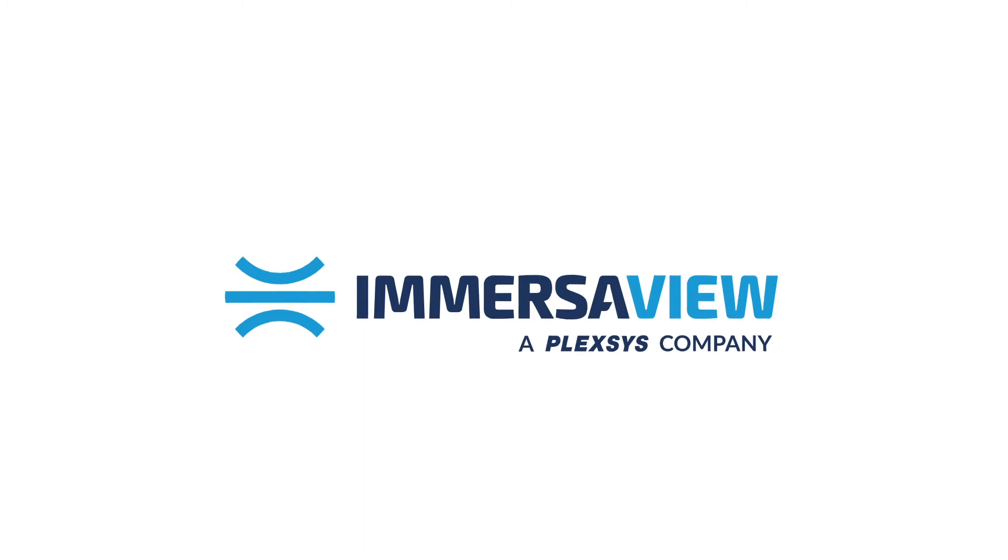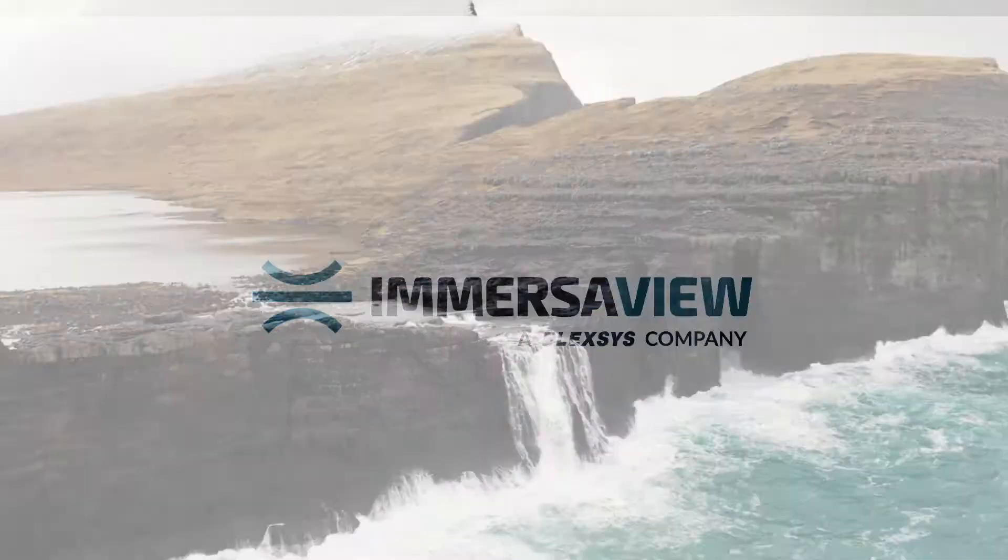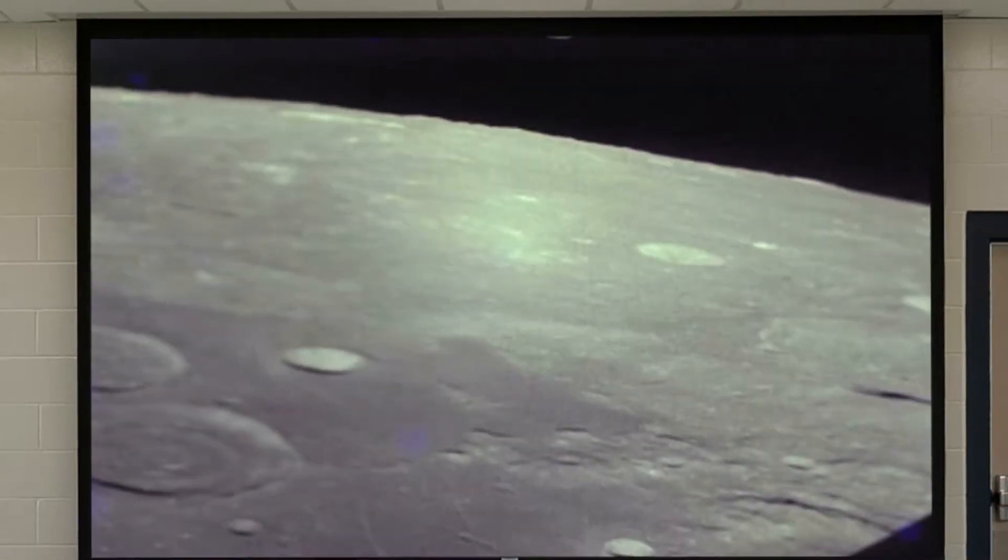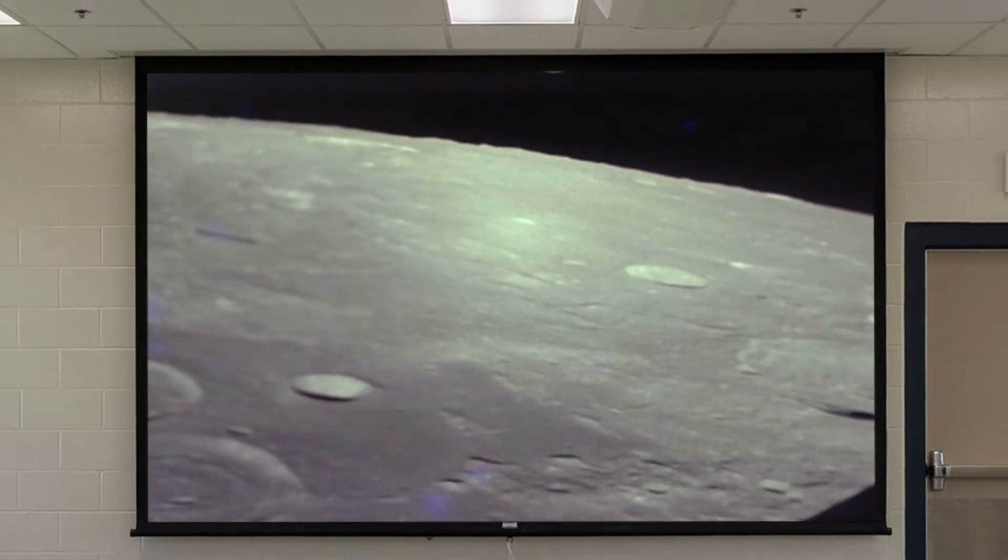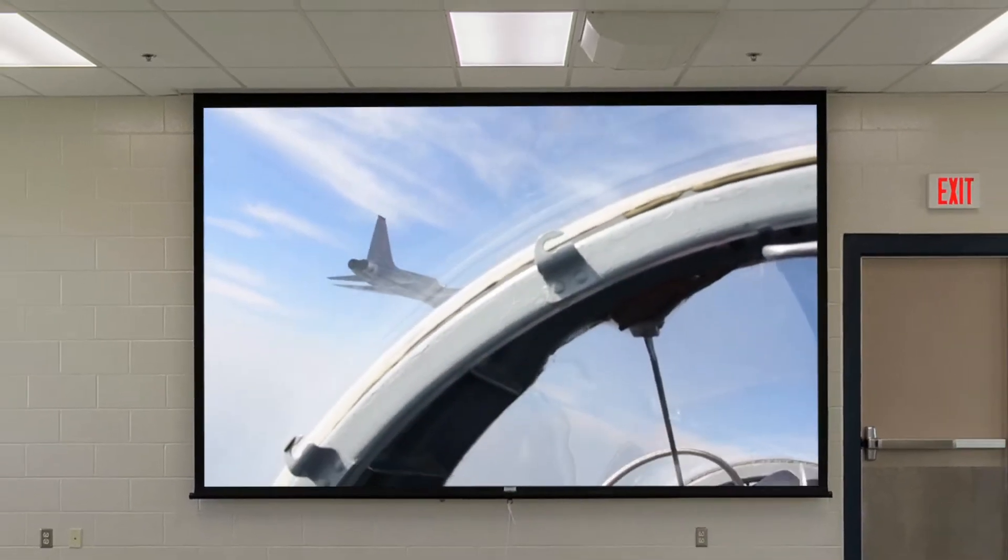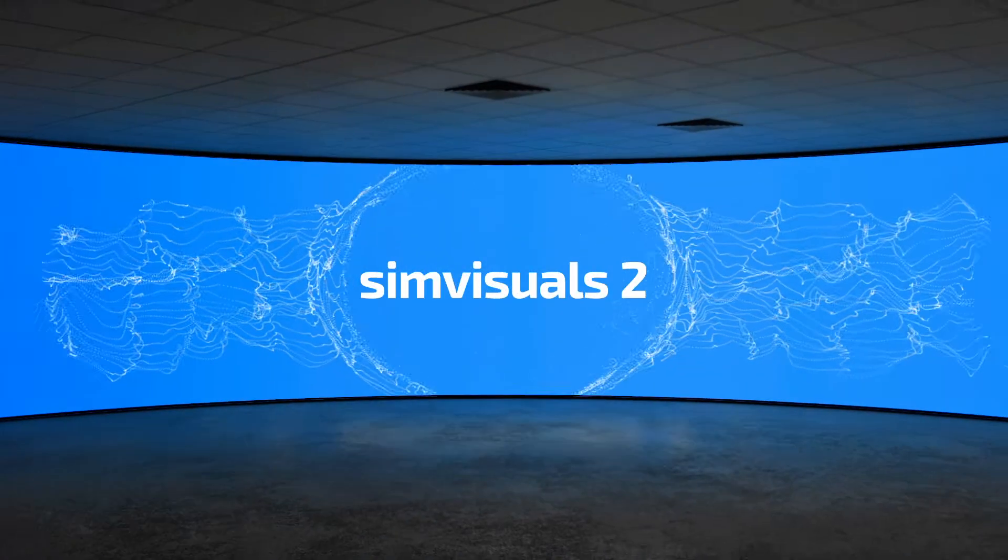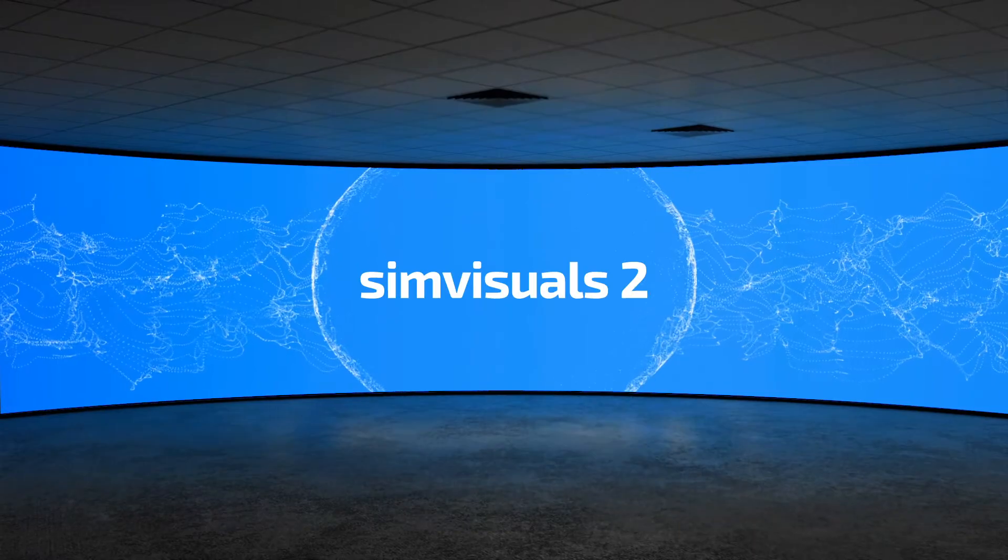Some things are just too big to be limited. For an experience that goes beyond the standard screen, there's SimVisuals 2.